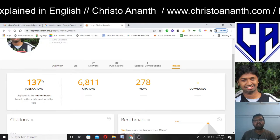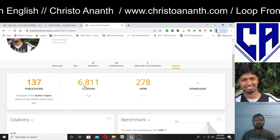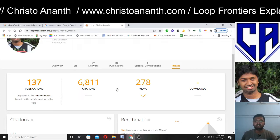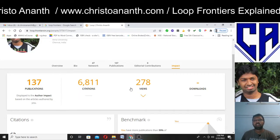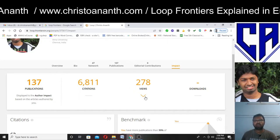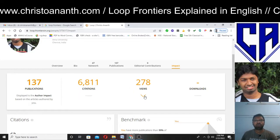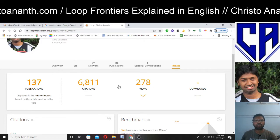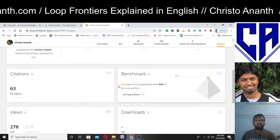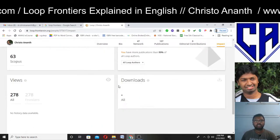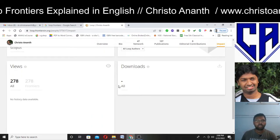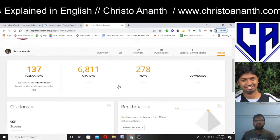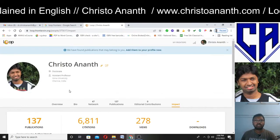I have 137 publications and 6,811 citations here, as well as 278 views. There are several downloads and several citations in Scopus. These are the metrics I have in terms of impact.